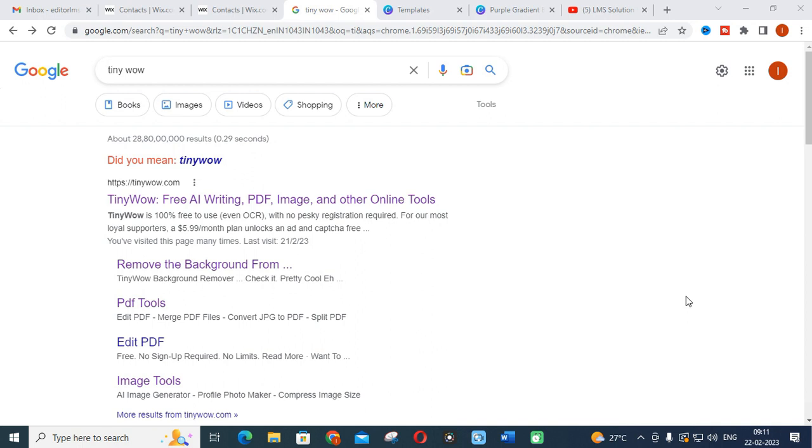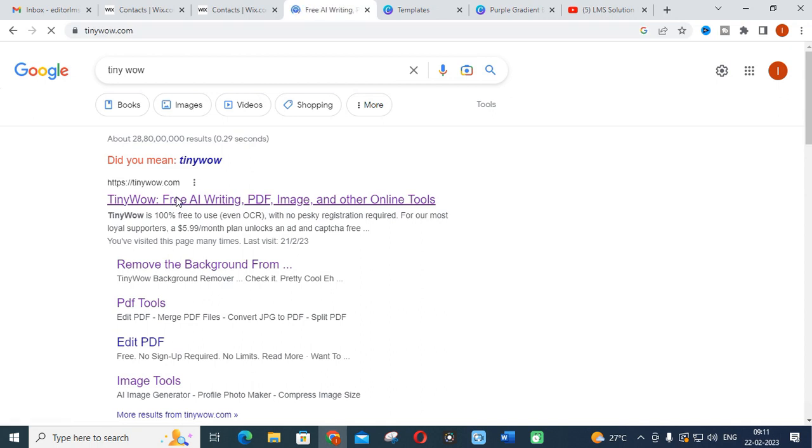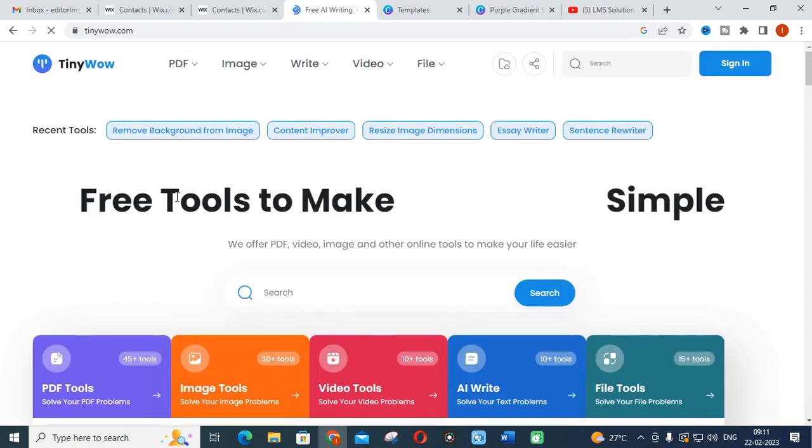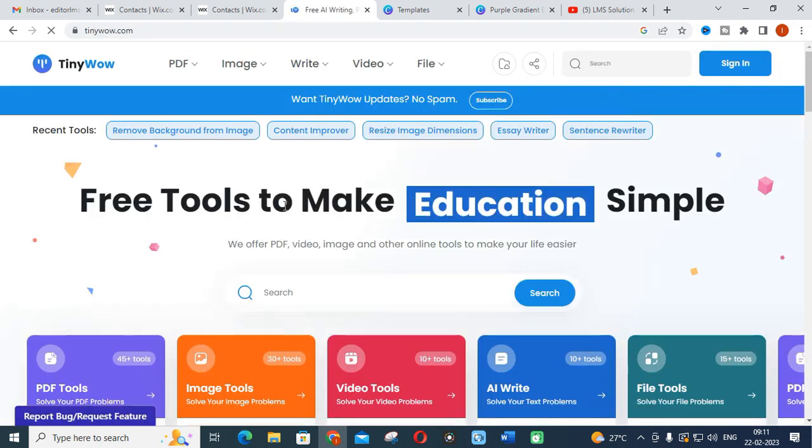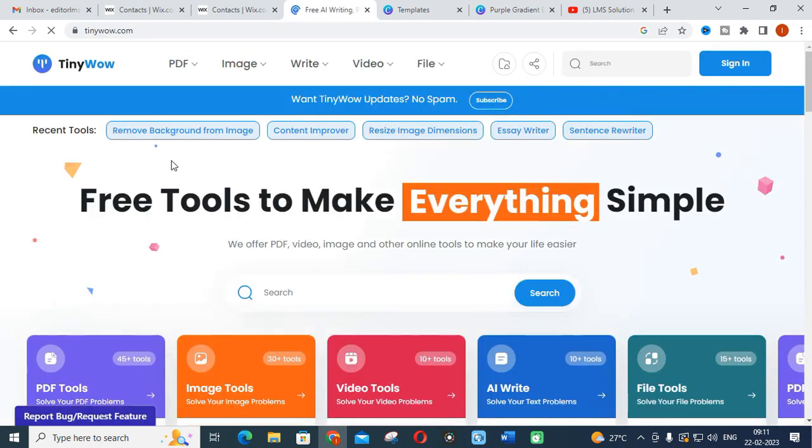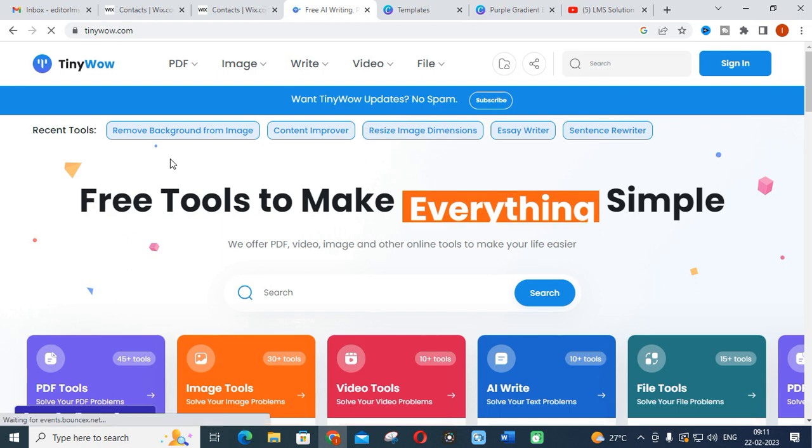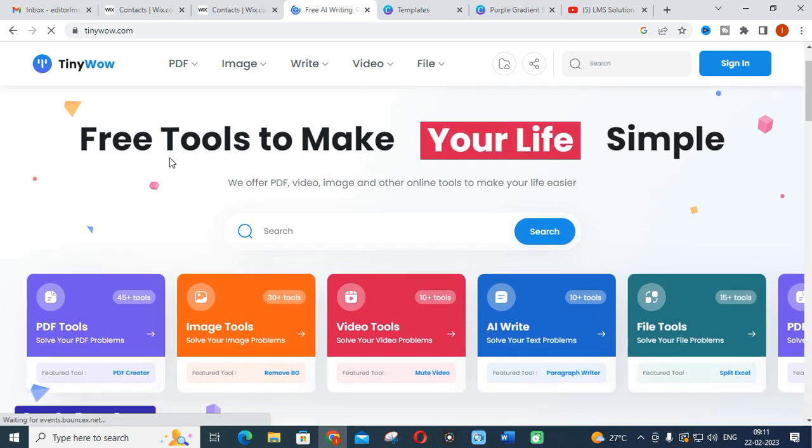This is a free AI tool. Just go to Google and type tinywow.com. Click on that. This is the page you will get. You can see there are many categories - PDF, Image, Write, Video, File.